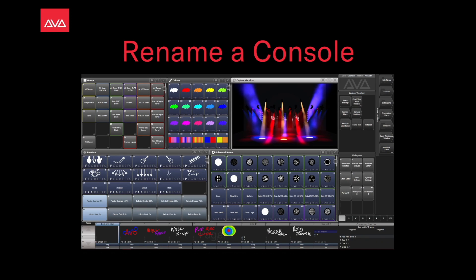Hey everybody and welcome back to Mission Control for a quick tips video. Let's talk about renaming a console.